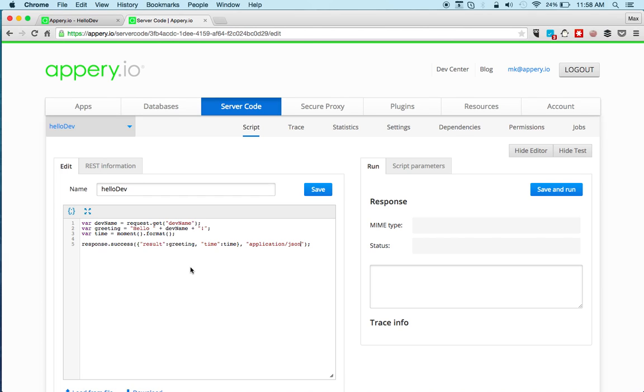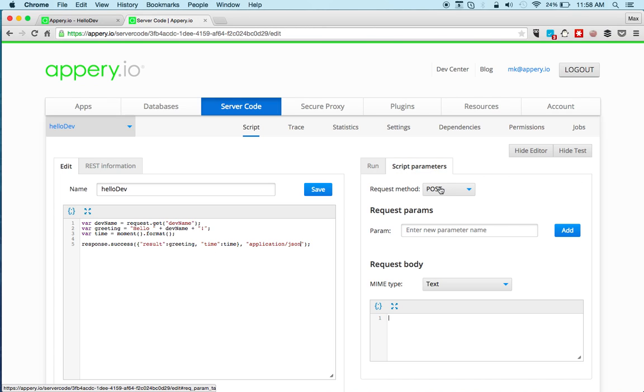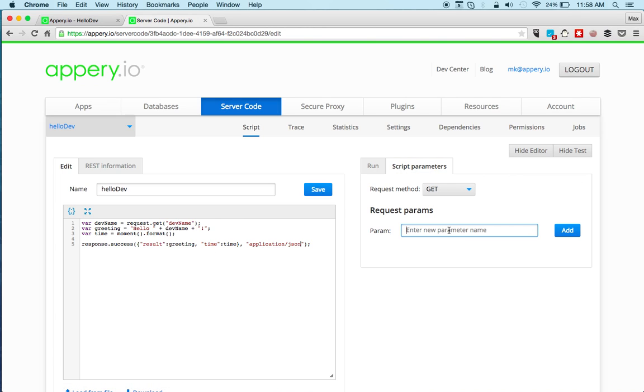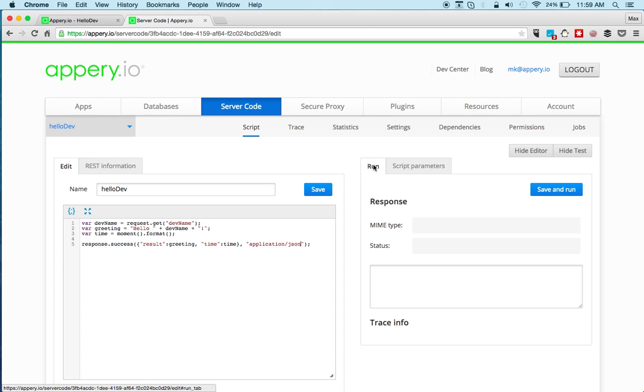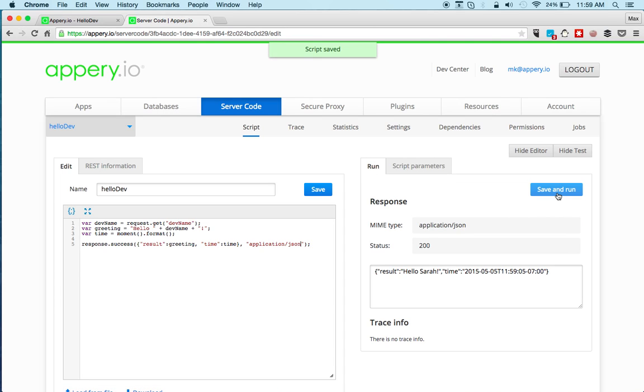So this is how it looks. Now we can quickly test the script right here. We can go to script parameters. So we can change this to GET. And we can enter a parameter that the script requires. That's the name. And we can enter a sample value. Go to run. And you can see that instantly we're able to test the script. We get the greeting plus the time.